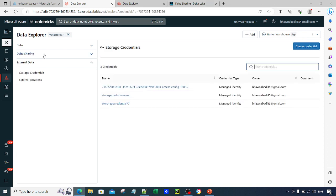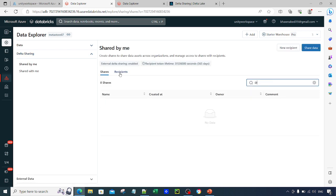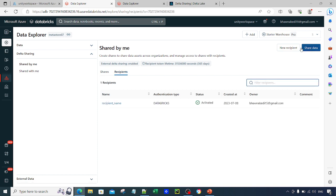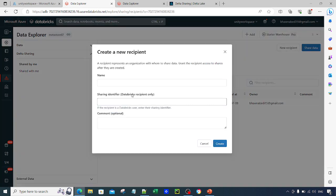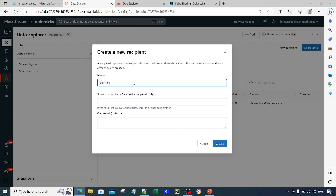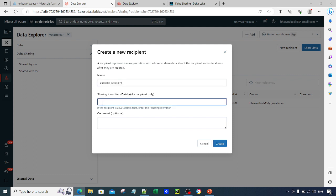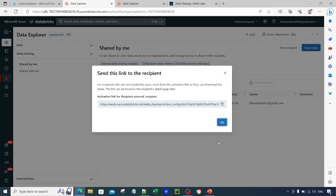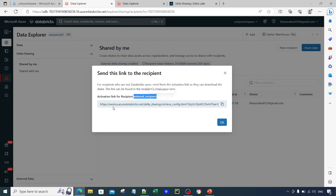Going into Delta Sharing and navigating to the Recipients section, the first thing we need to do is add a recipient. I'll name it 'external recipient'. Since this is not a Databricks recipient, we do not provide a sharing identifier here. Clicking Create, you can see it immediately shows an activation link for the recipient named 'external recipient'.